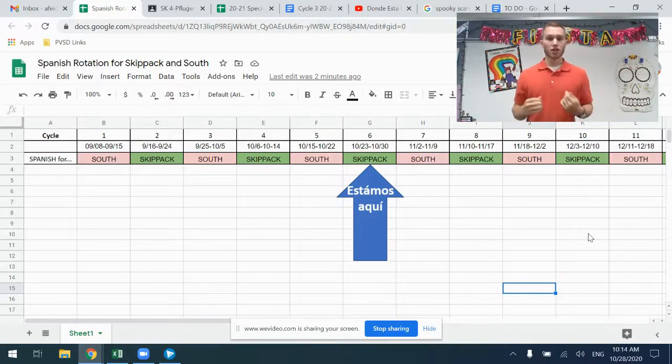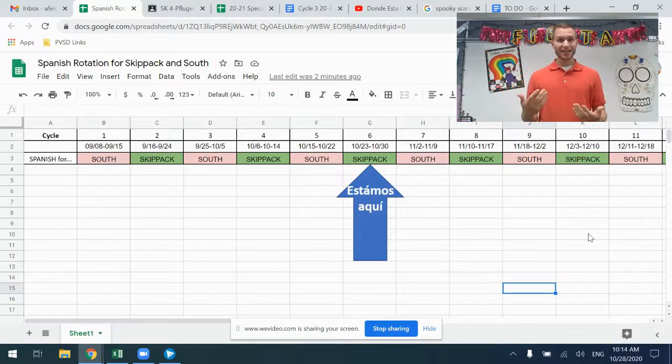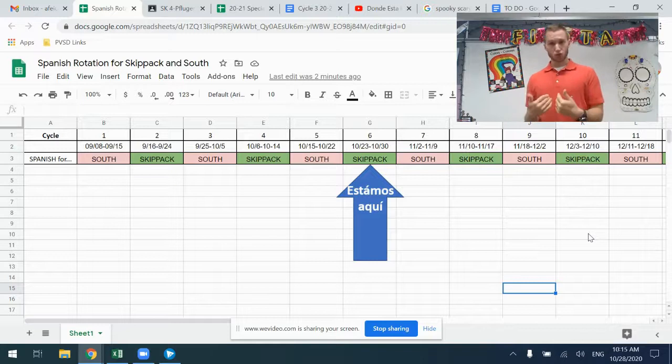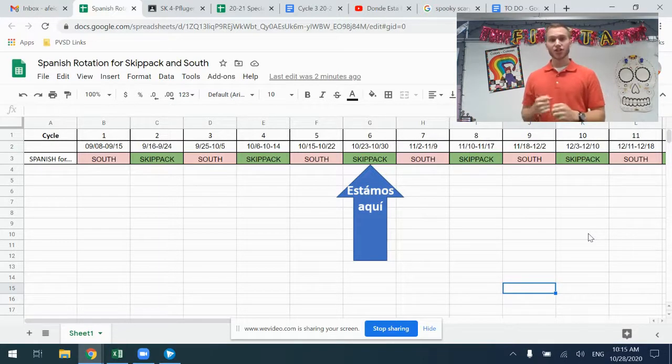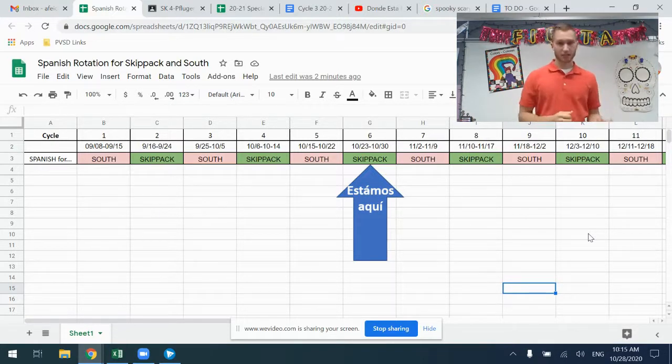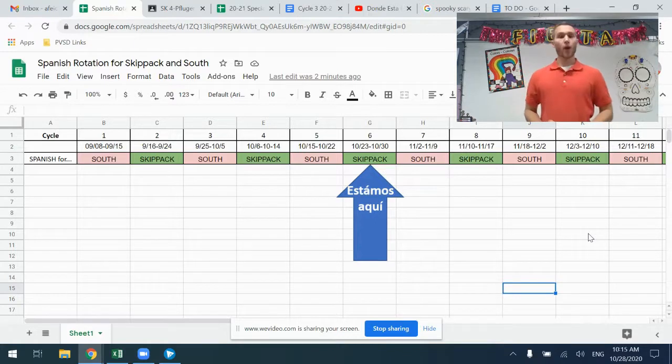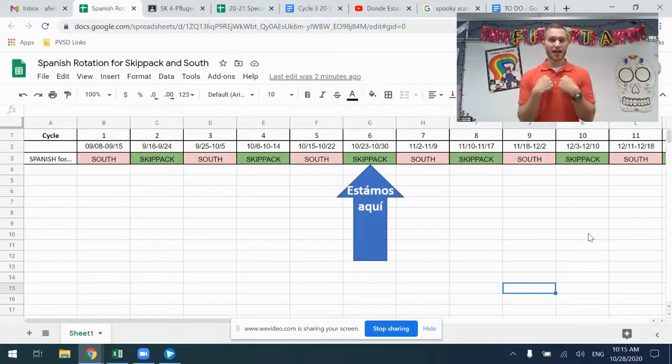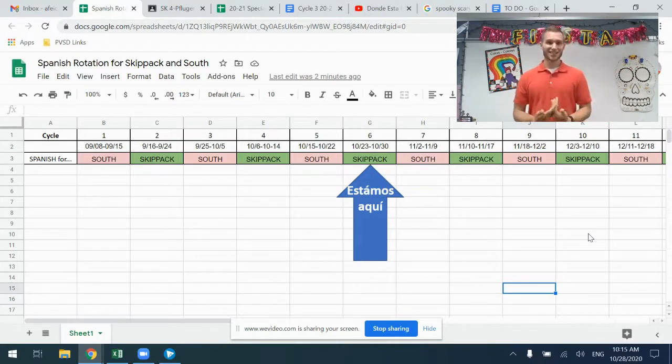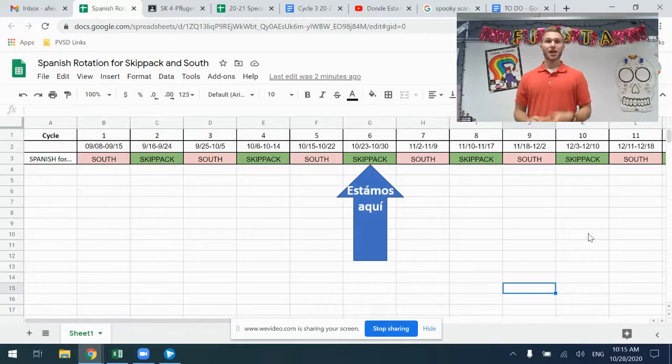If you want to know where wellness is, it's the school where Spanish is not. When I am at Skipac, wellness is at South and when I am at South, wellness is at Skipac.